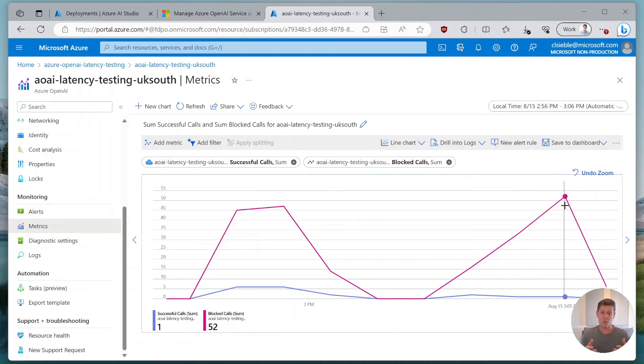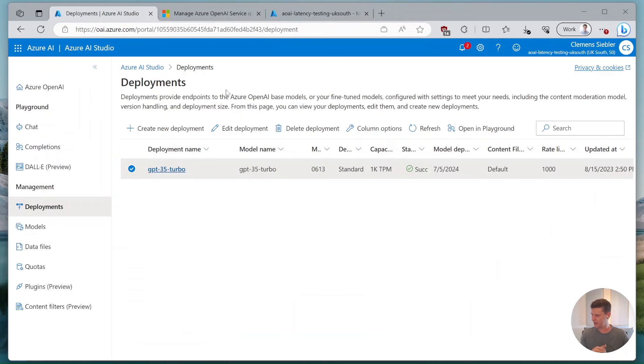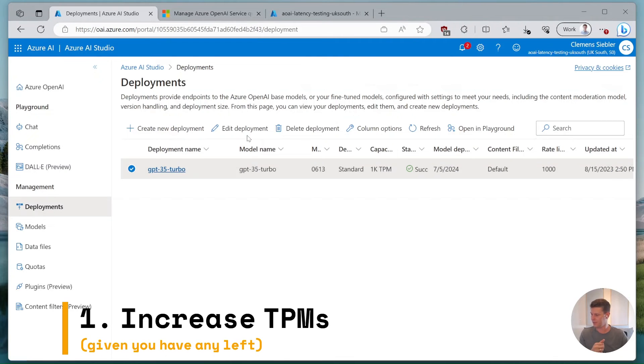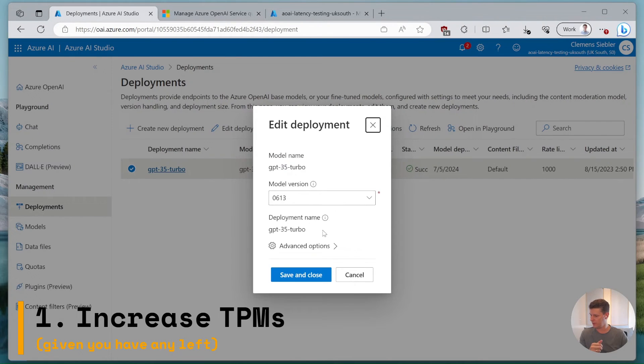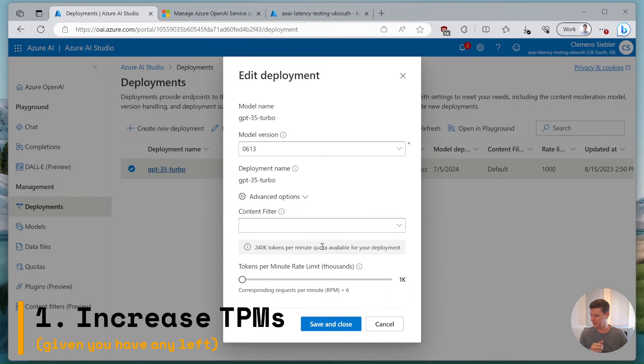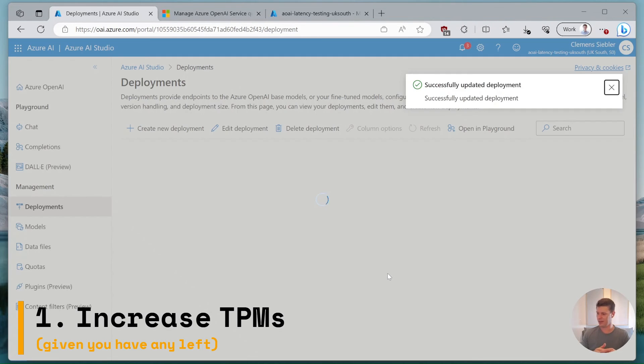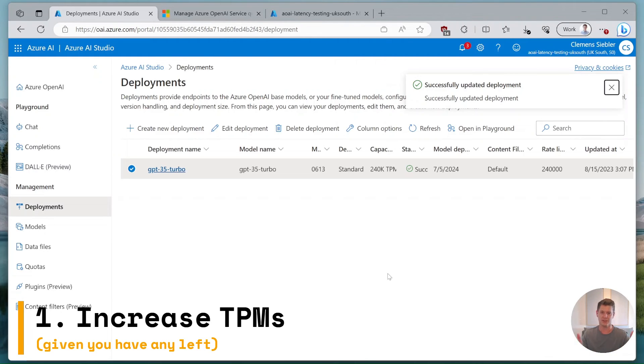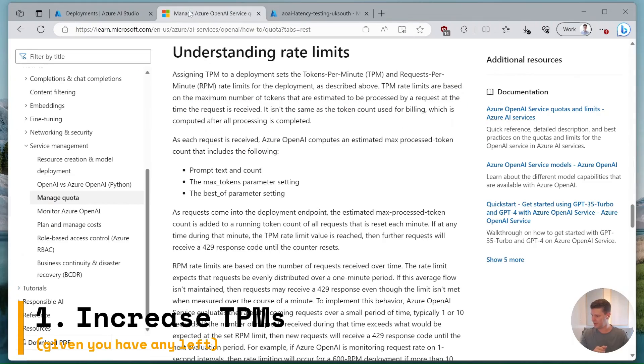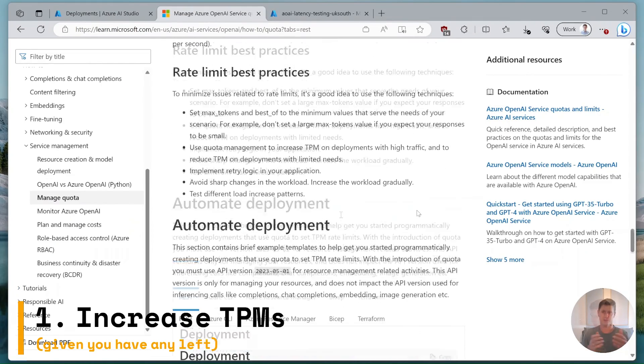So now what can I do to actually increase my throughput? The first thing is obviously I can go into the portal and if I still have quota available I can go on edit deployment, go to advanced settings, bring the slider up and now I have significantly more throughput in terms of tokens and API calls, easy as long as I have capacity available.